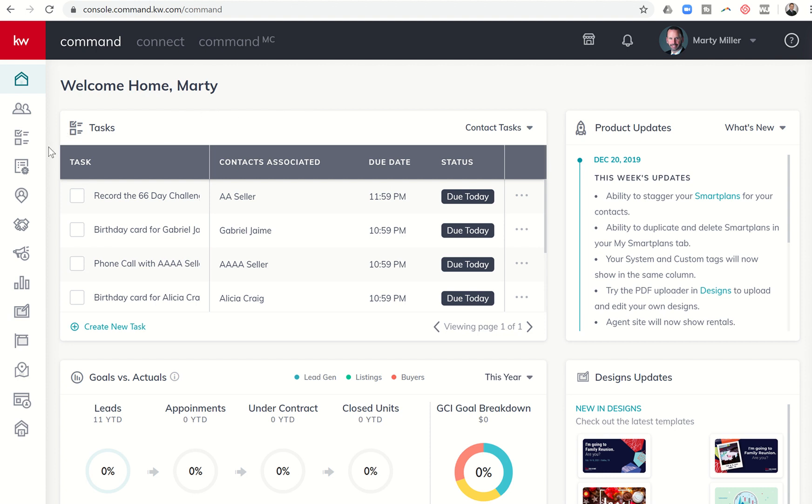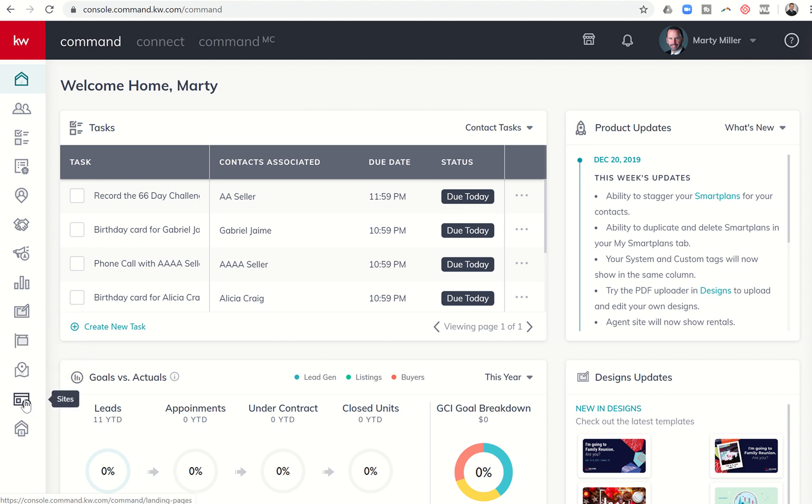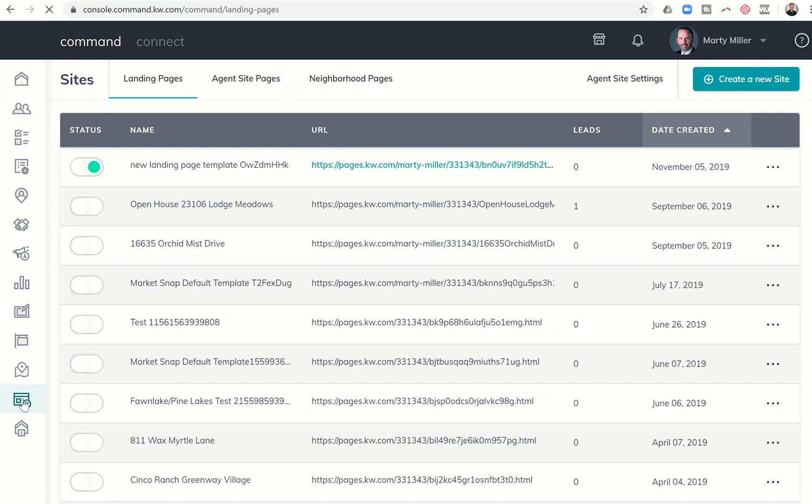In order to start configuring and building out your agent site, you're going to want to come down our applet menu here and find the icon for sites. This should be the second or the last one depending on whether you have a listing consult or not. This looks like a little website here with the icon down at the bottom right hand corner. We're going to go ahead and click on that.